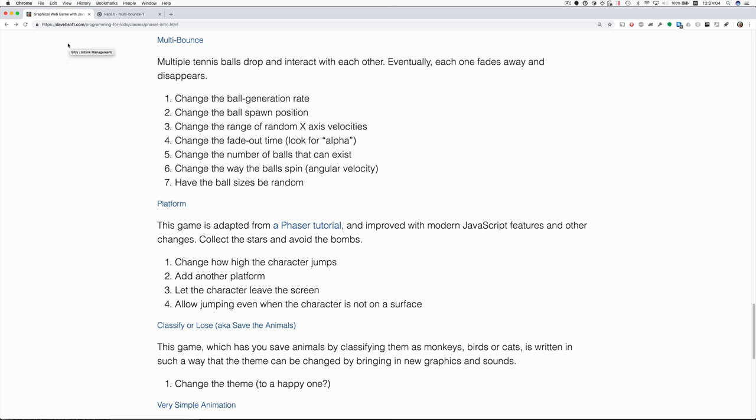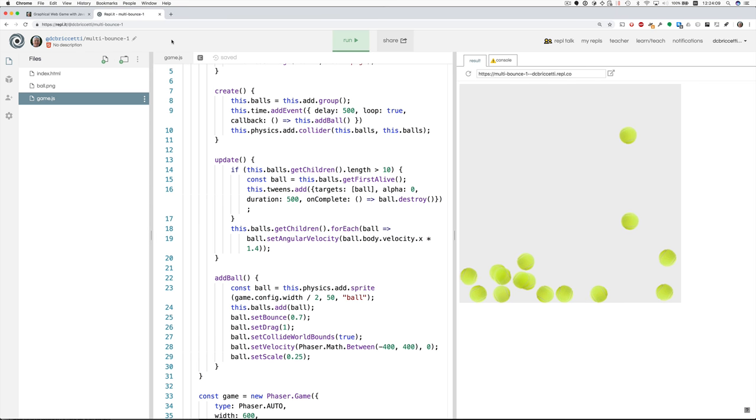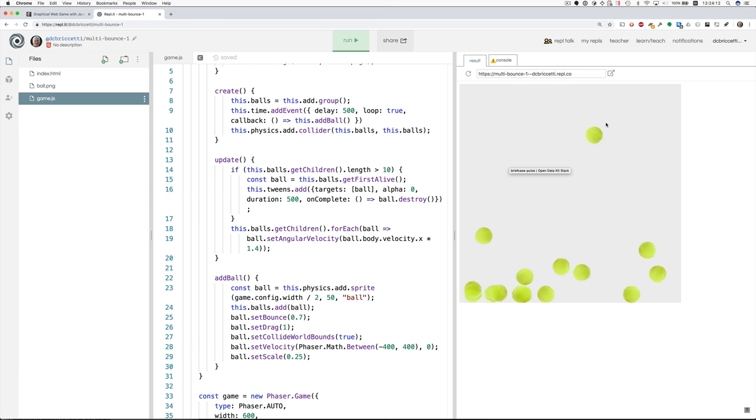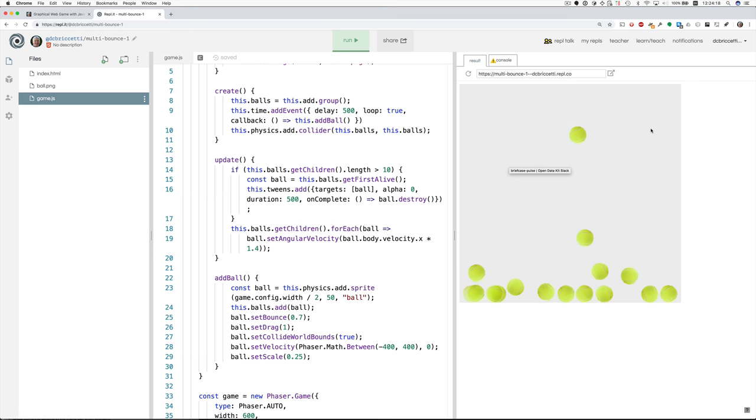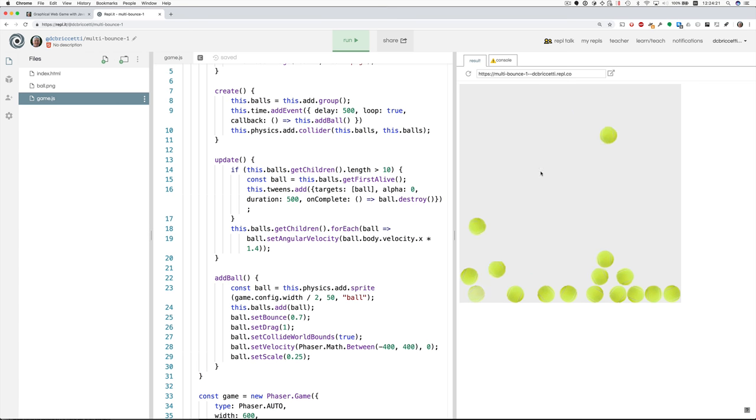Next up is multibounce, which is similar to bounce. The biggest difference is the balls have a random velocity when they start. They might fall straight down, they might move to the right, they might move to the left.